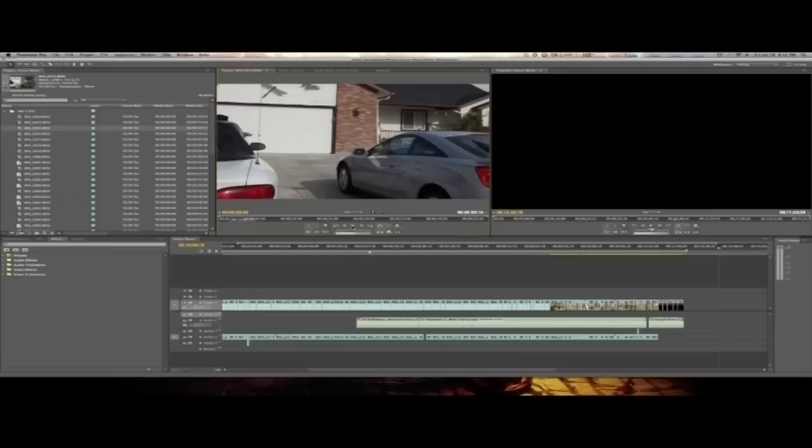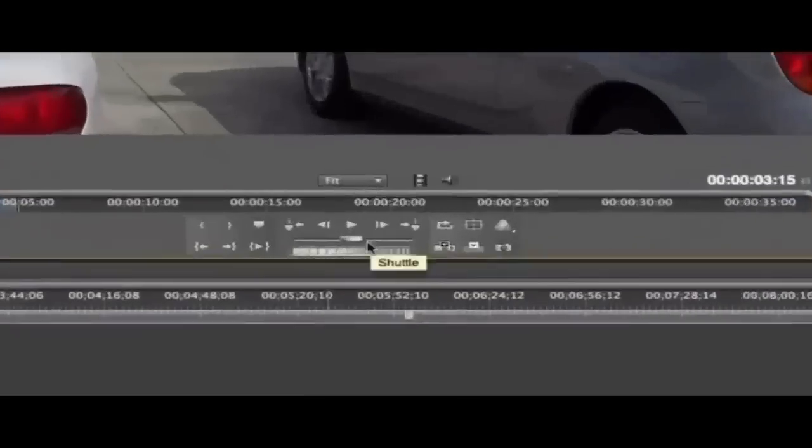Okay. Then the next one is the play button. Obviously, this is pretty easy. Push it. Plays. Stop. Stops. Pretty easy.